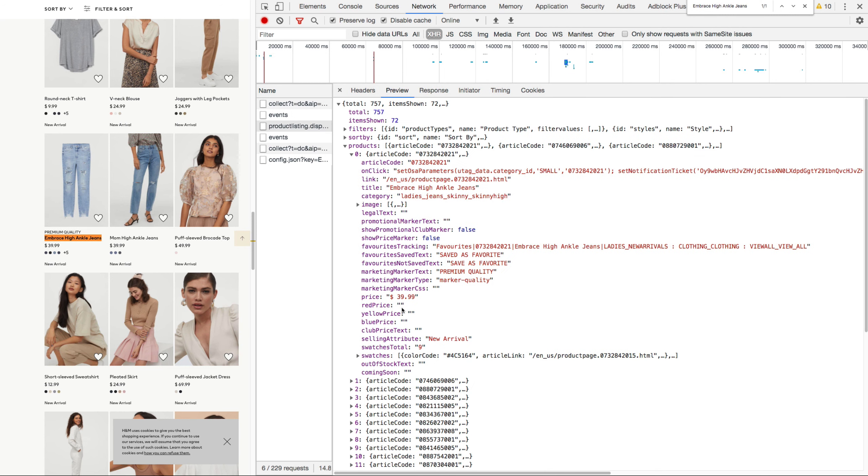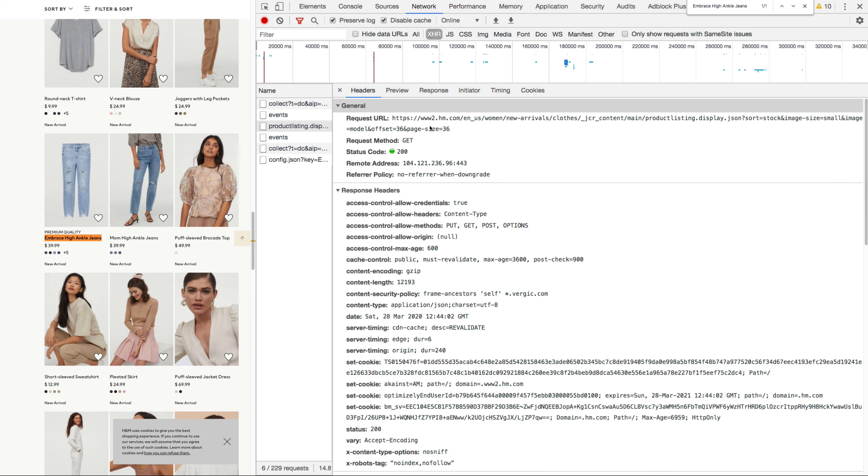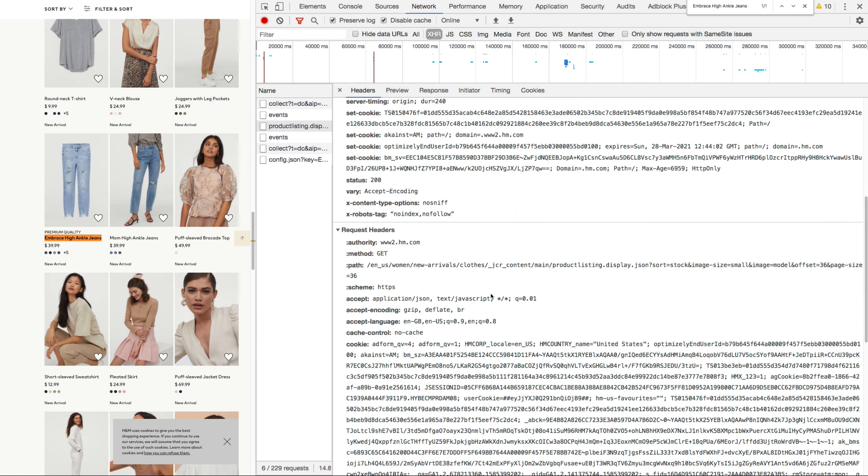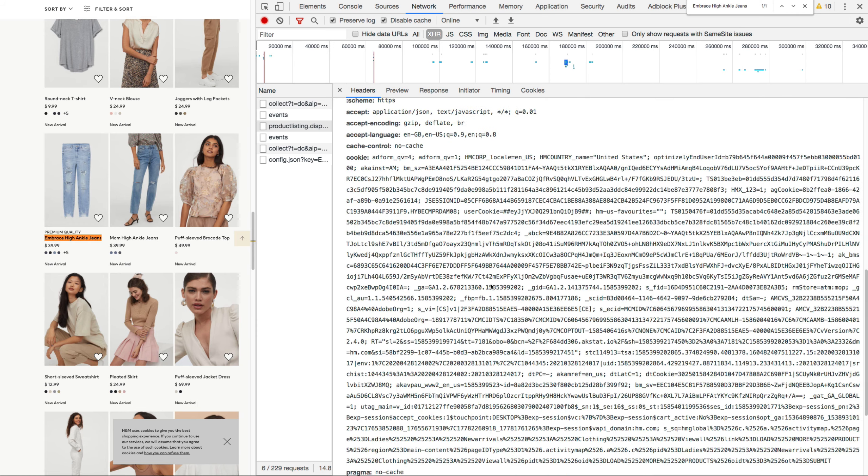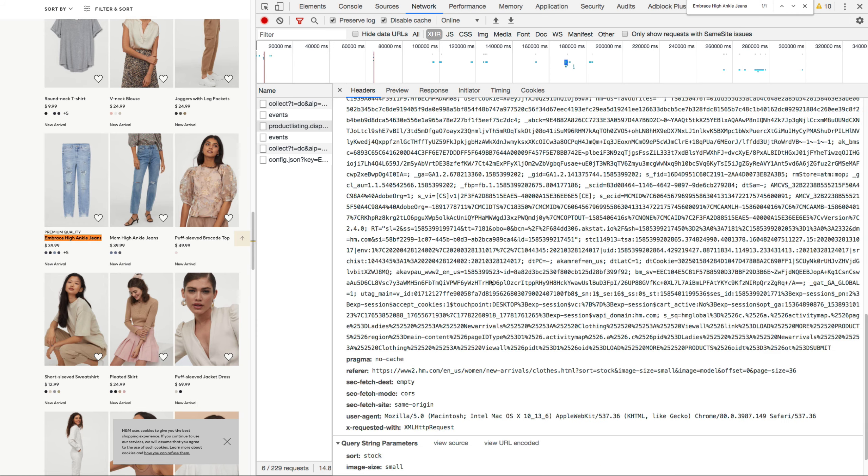So right now we basically have everything that we need in order to get data from the site. I'm going to show you now also how to do this request, not just in your web browser, because this is where it originates from, but we also need to be able to do it from another client or inside of Node.js.